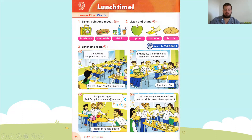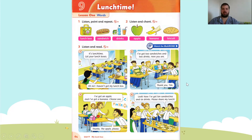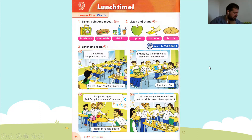I haven't got my lunch box. I've got two sandwiches and two drinks. Here you are. Thank you, Tim. I've got an apple and I've got a banana. Choose one. Thanks, the apple please. Look, now I've got ten sandwiches and six drinks. Please share my lunch. Okay, let's move on.